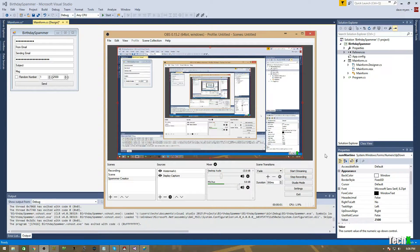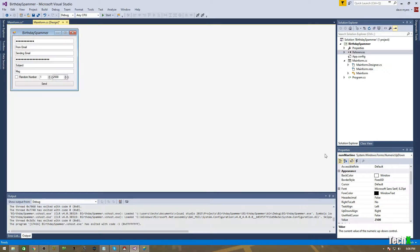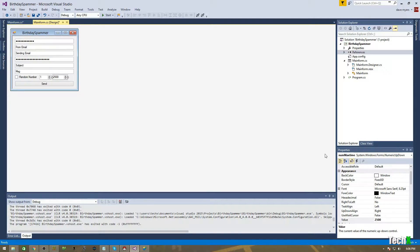Yo guys, what is up? Dave here, coming back to you guys with another video. This is like the ninth time I am recording this, and this is a video that you guys have kind of been requesting. You've wanted to see me program something.